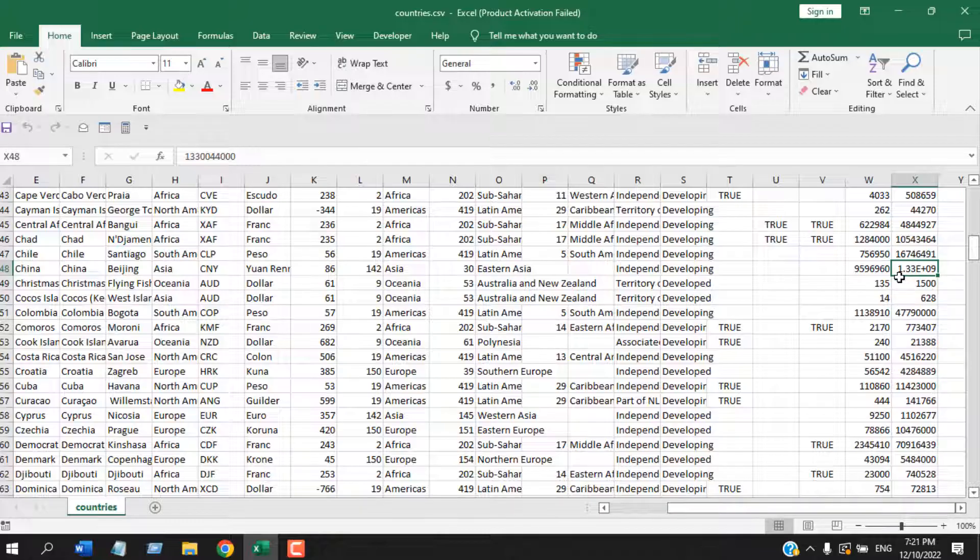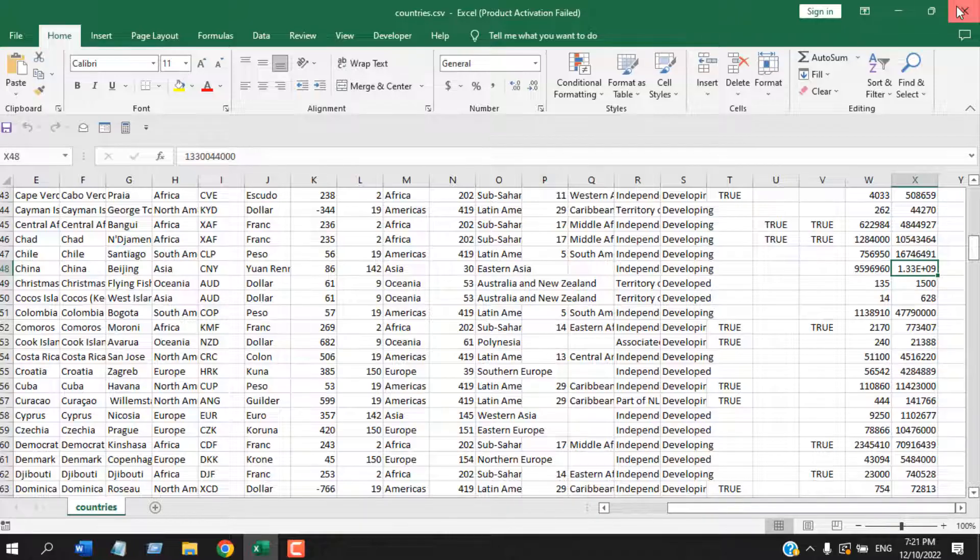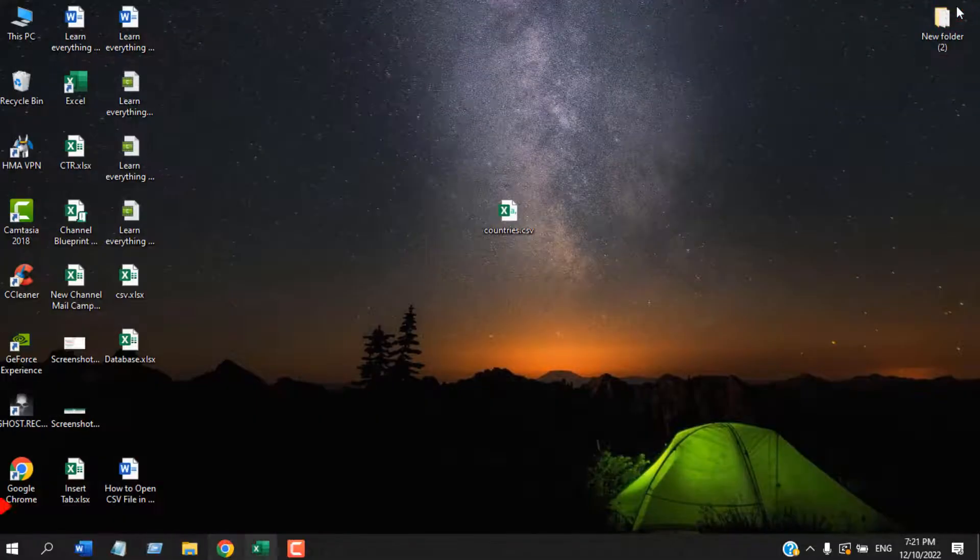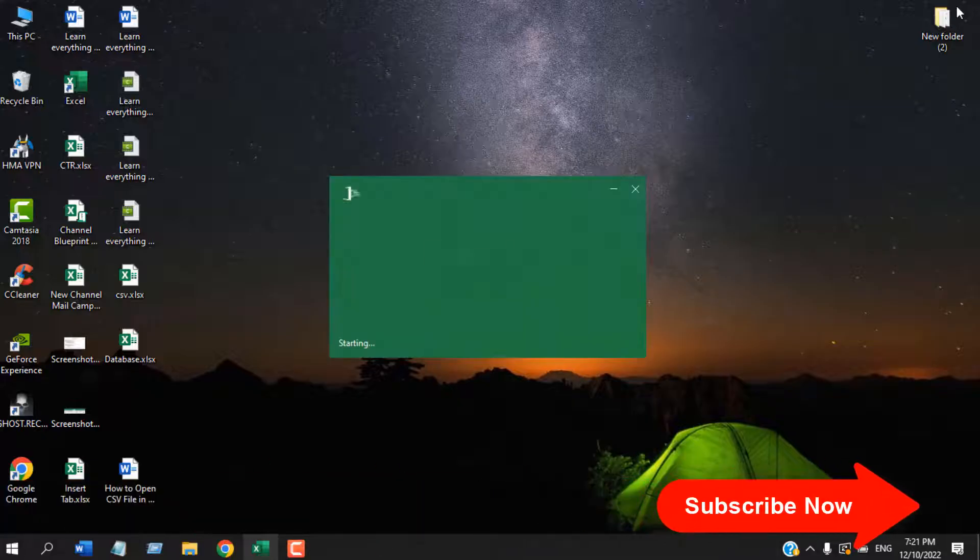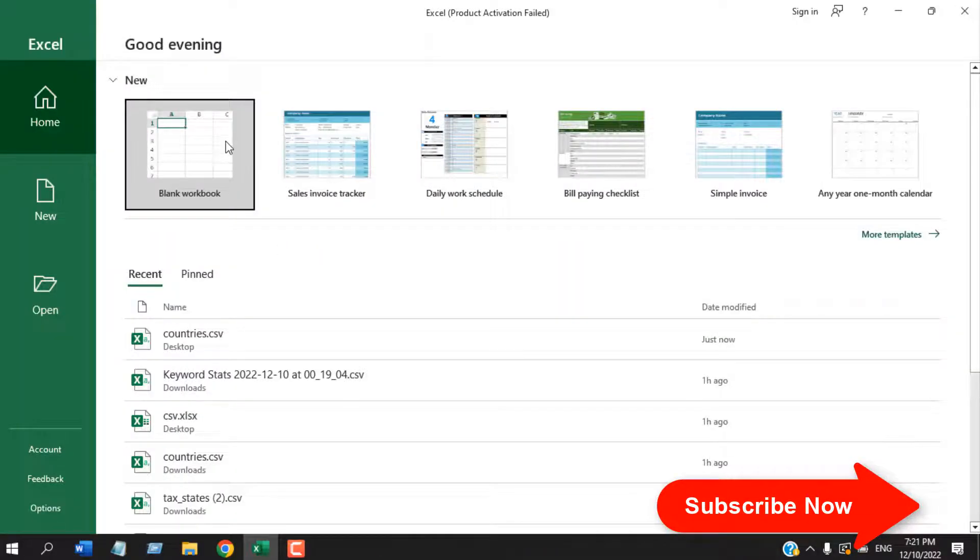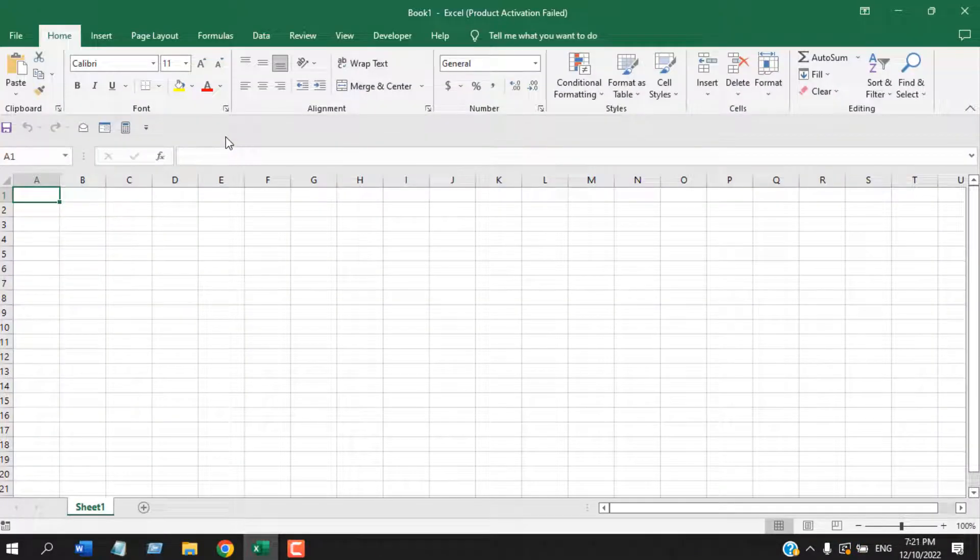In this tutorial, I'm going to show you the proper way to convert a CSV file into Microsoft Excel. For that, close everything. First, open Microsoft Excel and create a blank workbook.